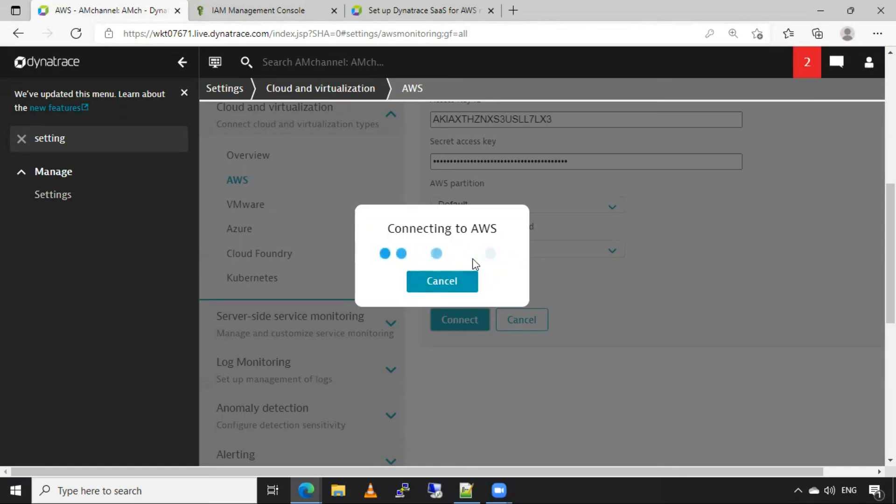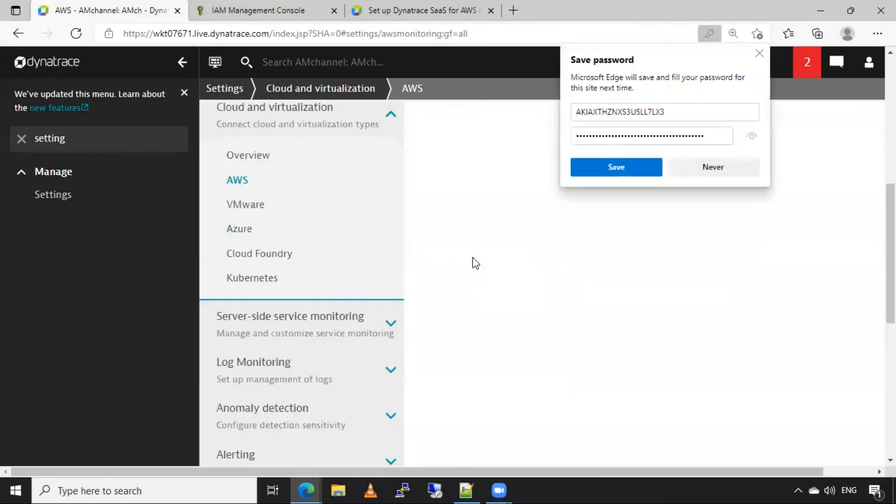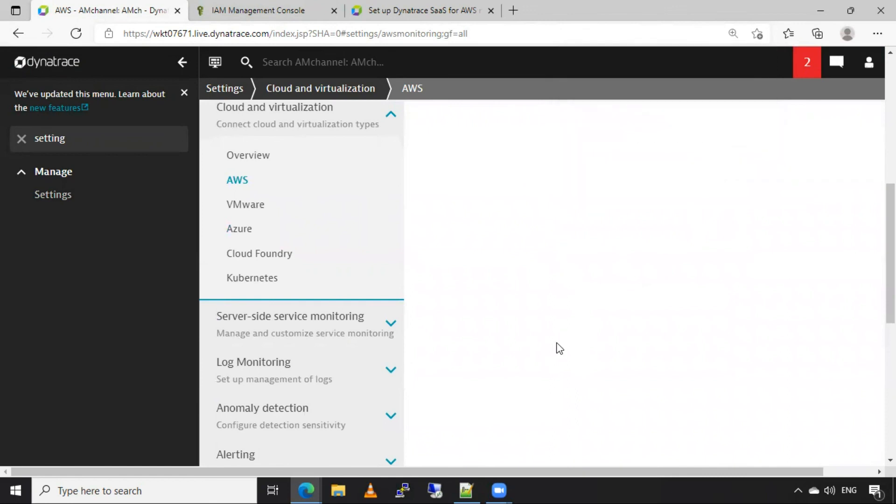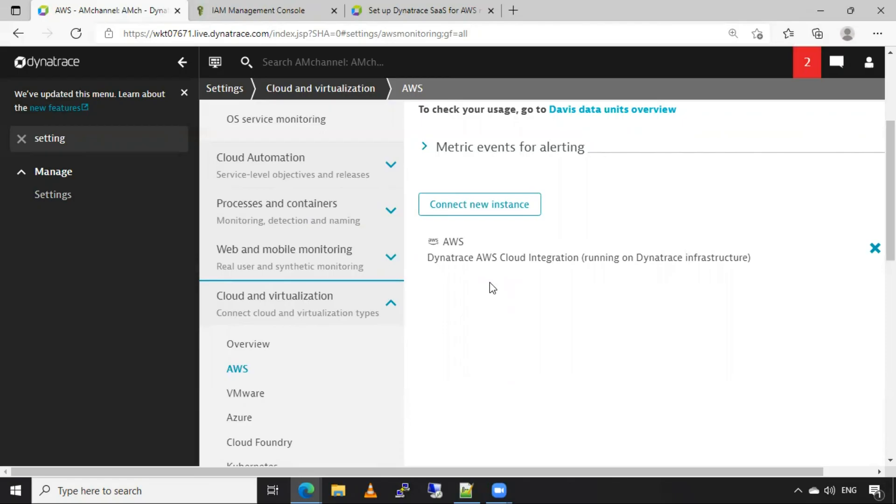So this will take some time to verify our details. Now we have added our AWS cloud in Dynatrace for monitoring purpose. So after some, or after a couple of minutes, Dynatrace will start monitoring our AWS cloud account, and it will fetch a CloudWatch matrix. And it will show us in Dynatrace monitoring console.